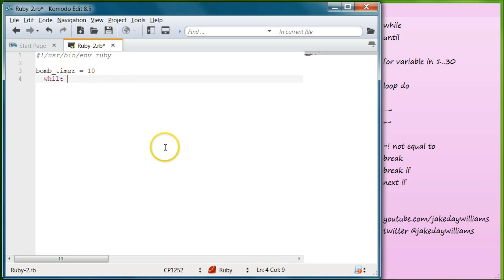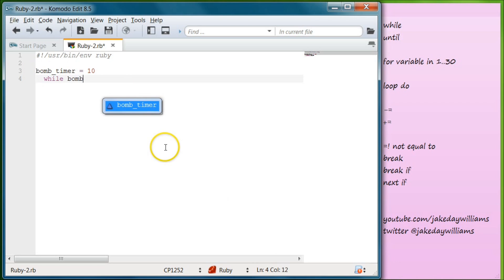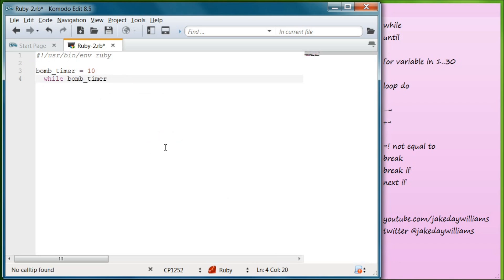Let's first create a variable. We're going to make that variable bomb_timer and we're going to set that equal to 10. The first loop we're going to create is a while loop, so go ahead and type while right there. We're going to make this bomb_timer and we're going to set it so that if it's greater than or equal to zero.